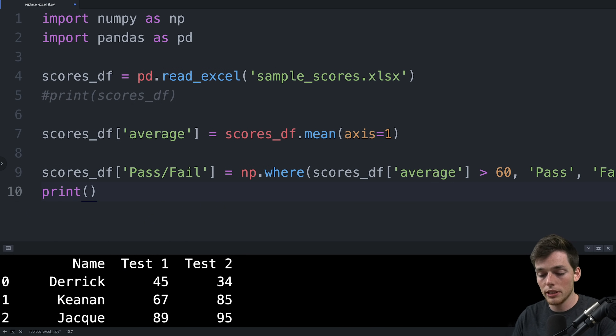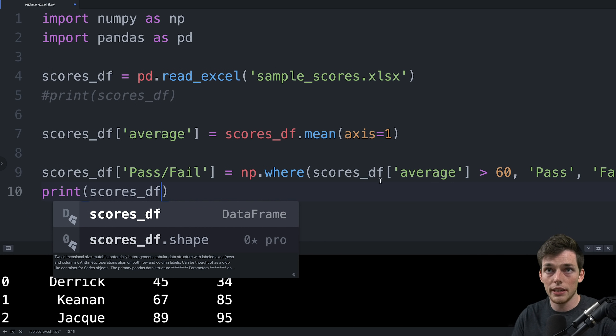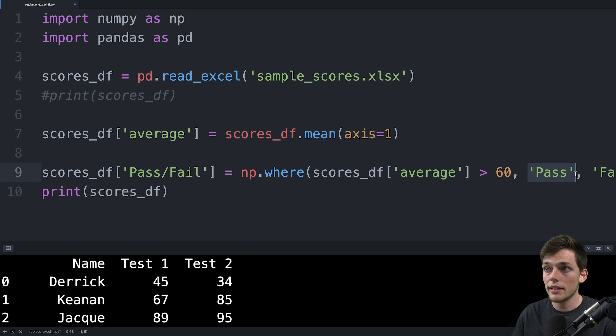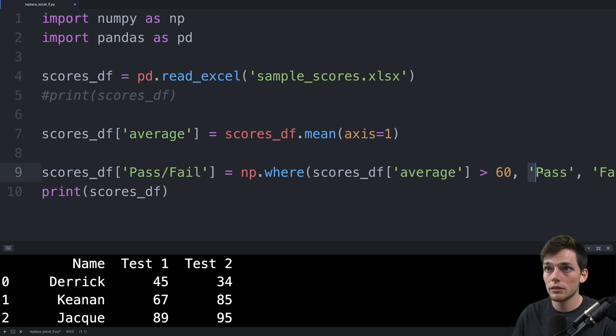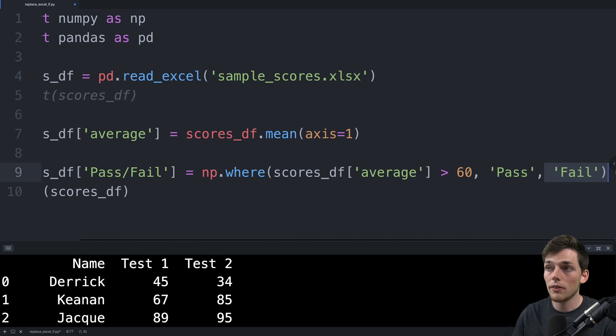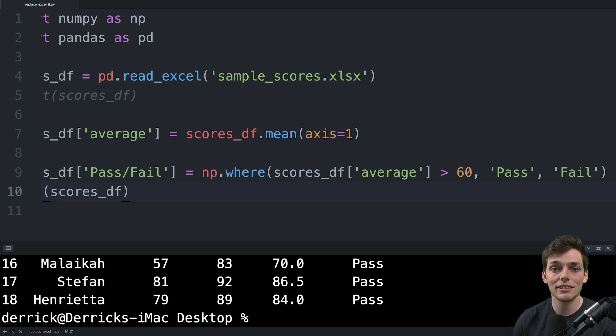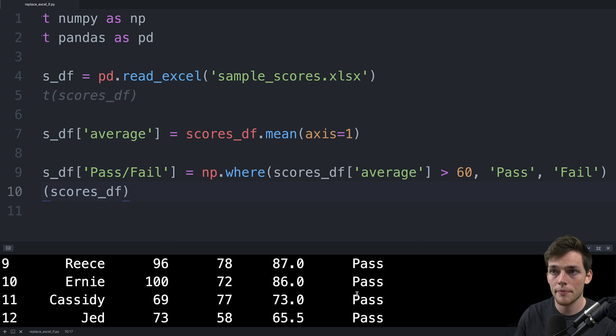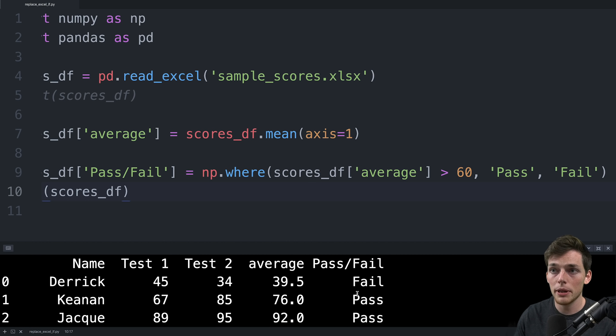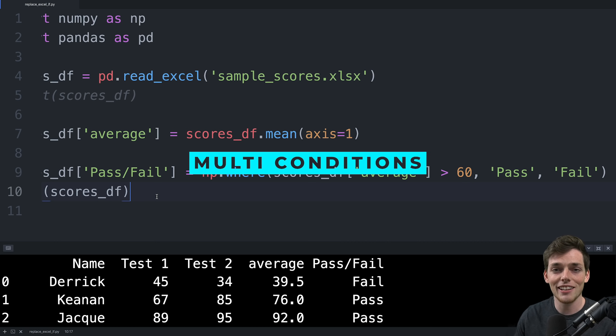Now we can just print scores_df. See here that the first argument is just the condition. The second argument is if this condition is true, then put this value into that column. And if it's false, then we put in this value. So now when we print this again, we should see a new column of pass and fail, which we do. And it looks like almost everyone passed. Except me. Well, you can't win them all.